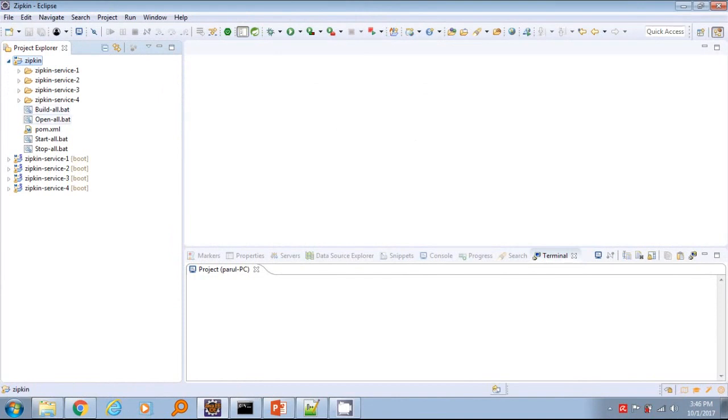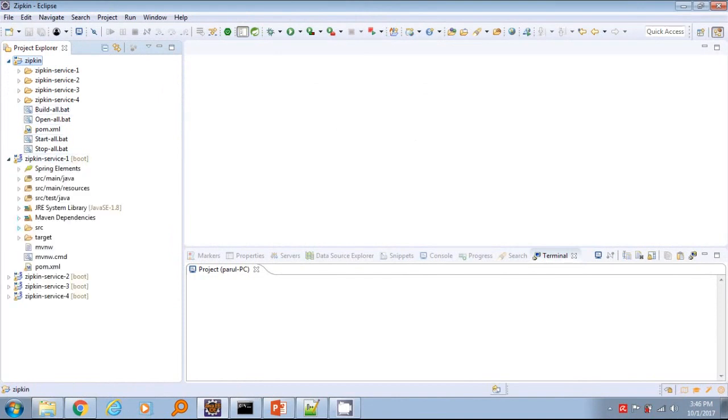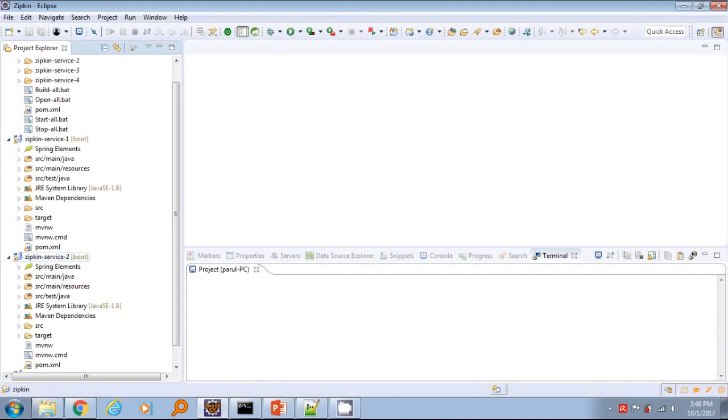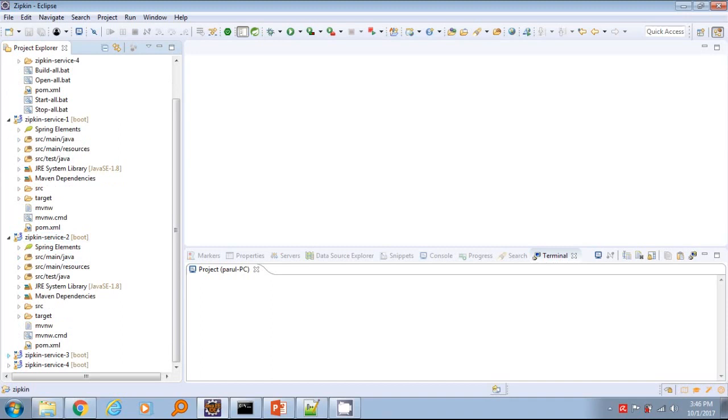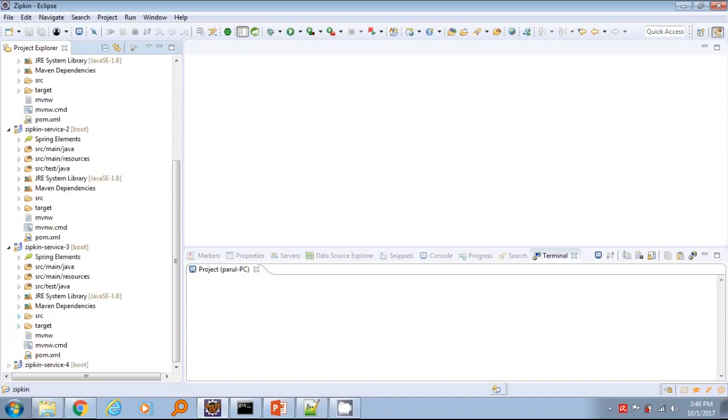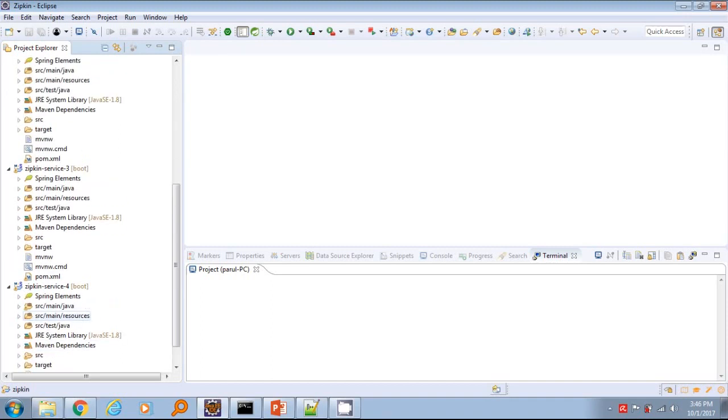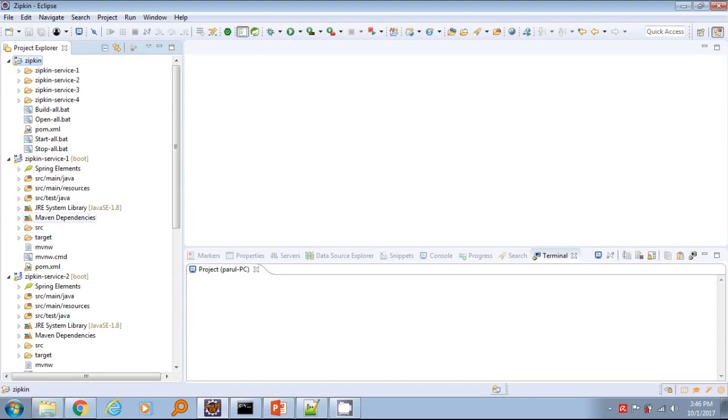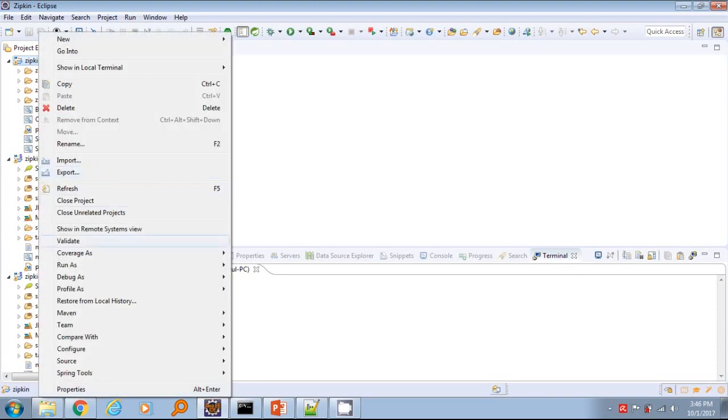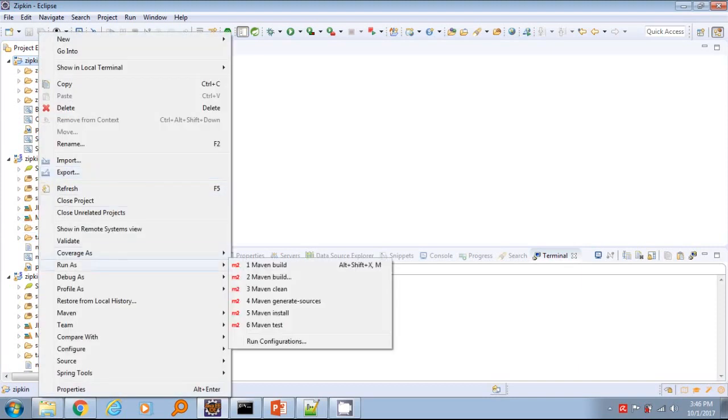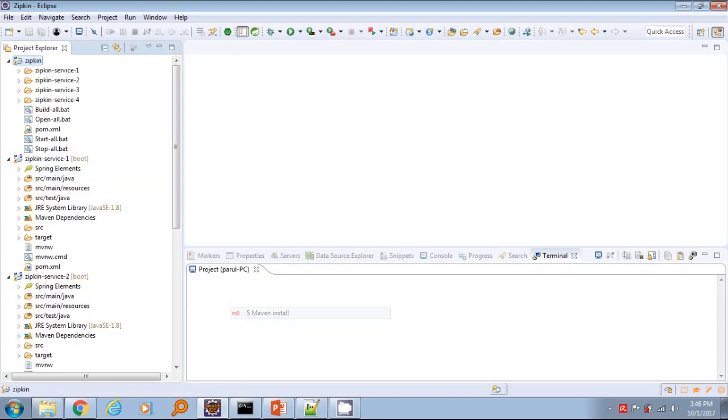I have created four Spring Boot based services. All services have the same configuration, only difference is the service invocation details where the endpoint changes. Let's first build their service using Maven install then I will do a code walkthrough of each service.